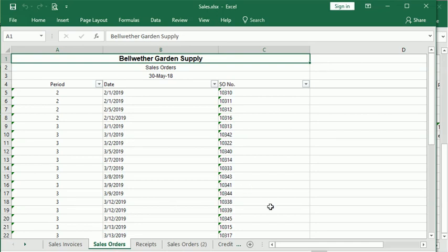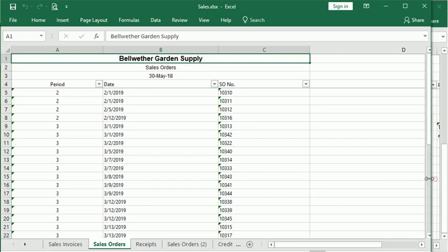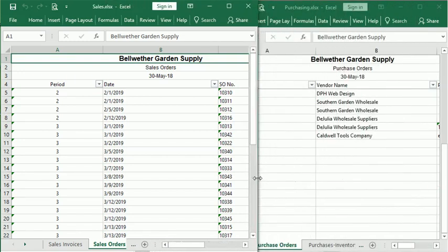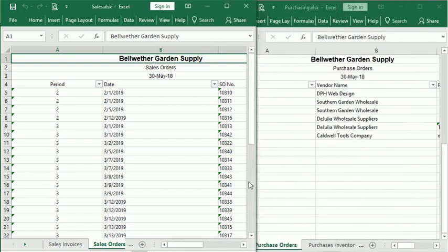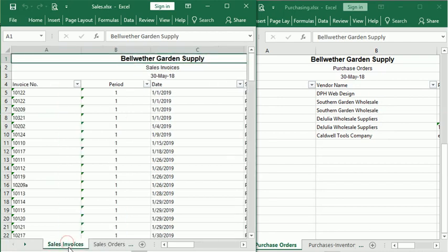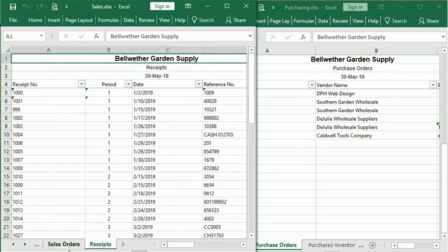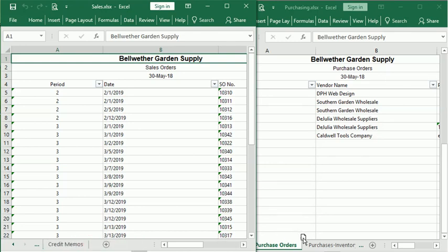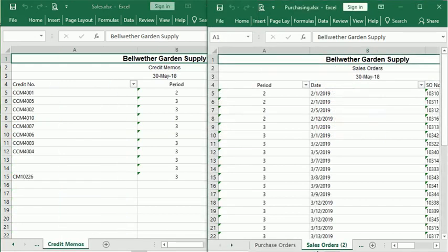It also works between workbooks. If you arrange your window so you can see more than one workbook at a time, you can click on a tab and just drag it over to the other workbook, and that will move it to the other workbook.